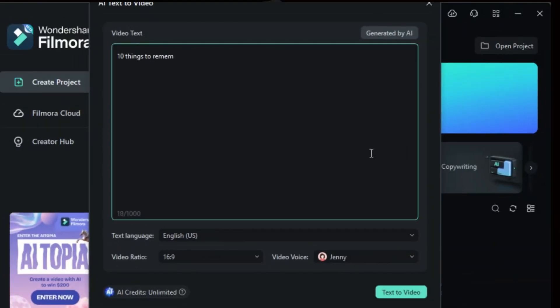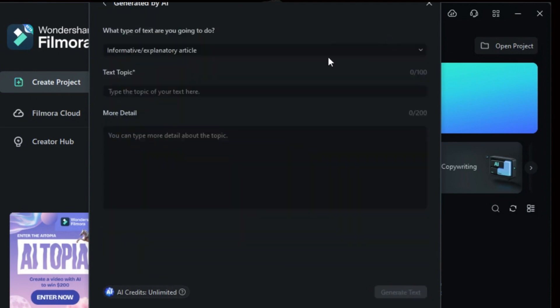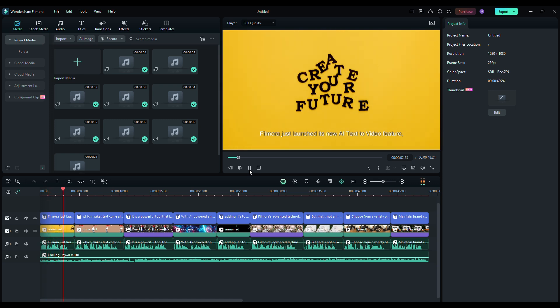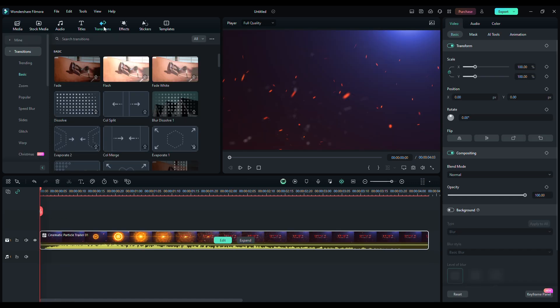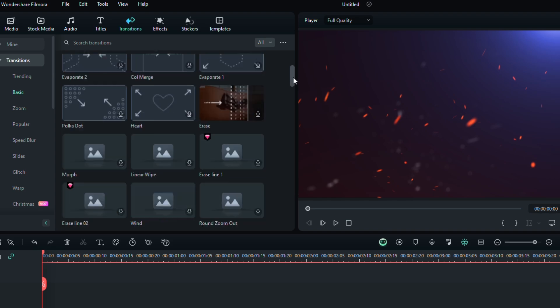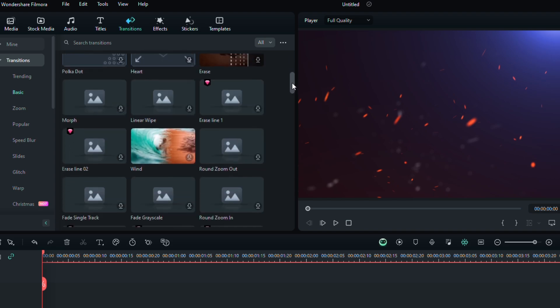With AI-powered animations, your text evolves into captivating visuals, adding life to your words and elevating your storytelling game. Filmora's advanced technology ensures seamless and eye-catching transitions that keep your audience hooked.